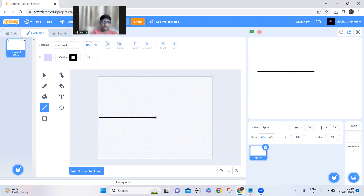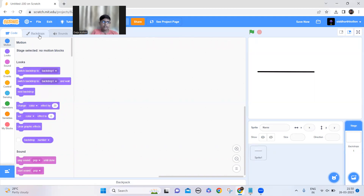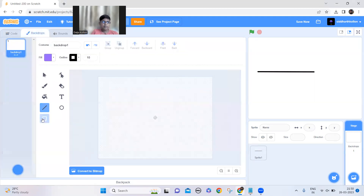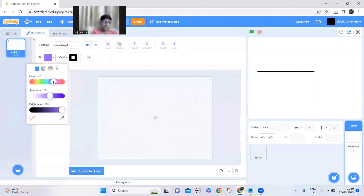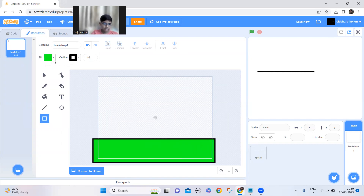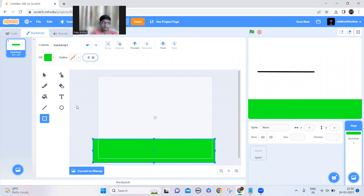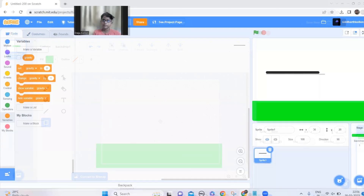Now let's go back to code, and also let's make a background — simply make a ground here like this. We don't need the outline so I'll just set it to zero. Yeah, that's better.